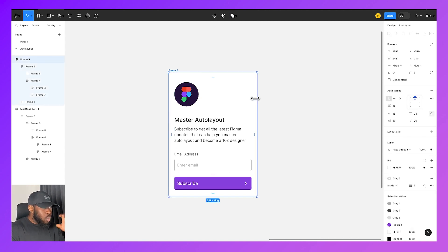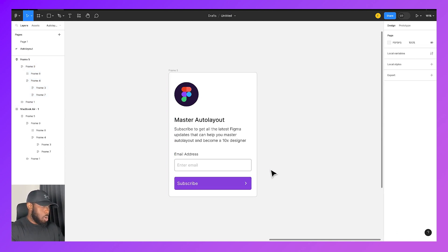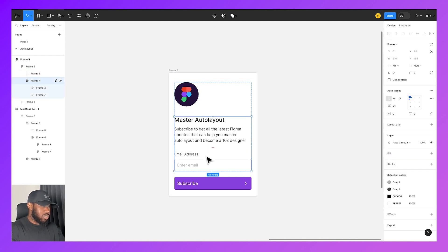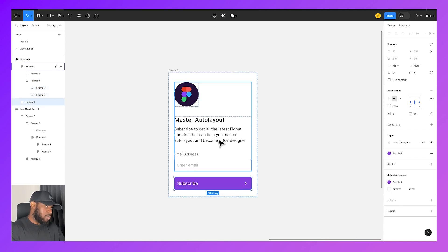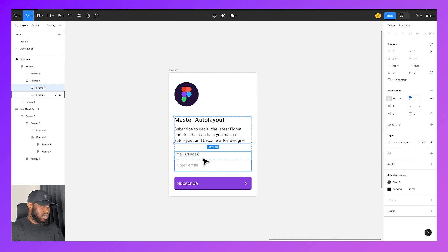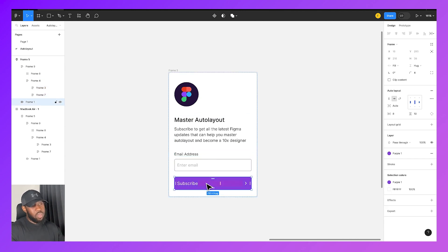You can see that this card is made up of building blocks — this section here and this button, or alternatively the logo, the text box, the input field, and the button. However you break it down, it is made up of all those building blocks.